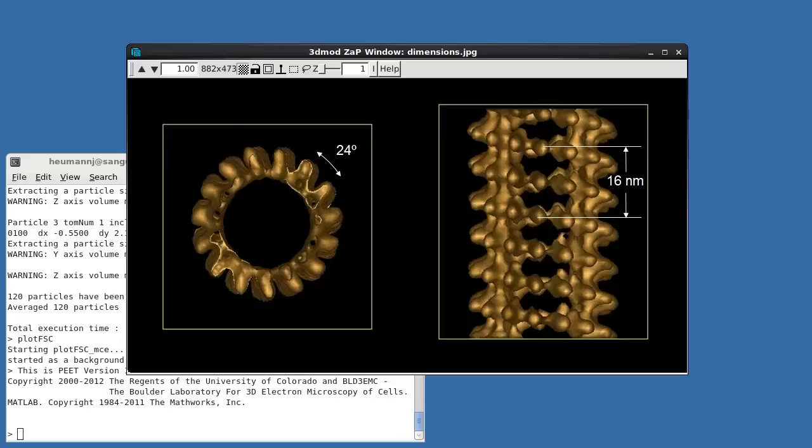Recall that we requested our averages be aligned vertically. This will be useful during symmetrization since axial rotations can be implemented as simple rotations around the y-axis. Vertical alignment is done only during final averaging, however, and as a result will not be reflected in the final motive list. The motive list angles reflect only the rotations required to align each particle to match the orientation of the reference. We'll need to apply an additional rotation to recover the desired vertical alignment.